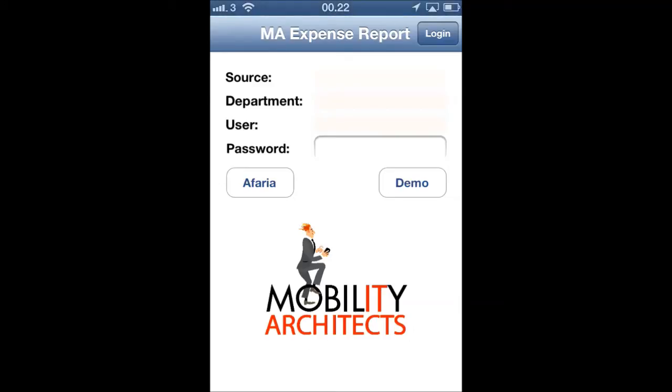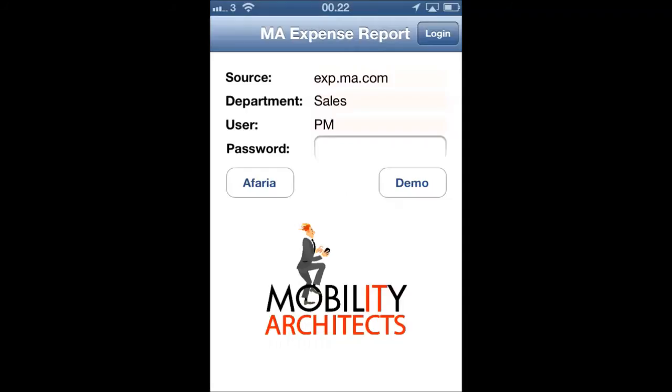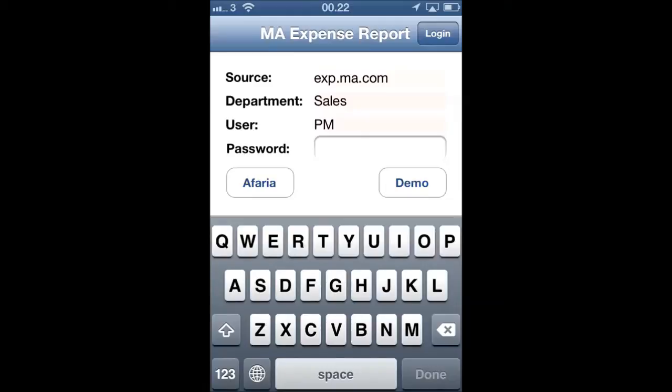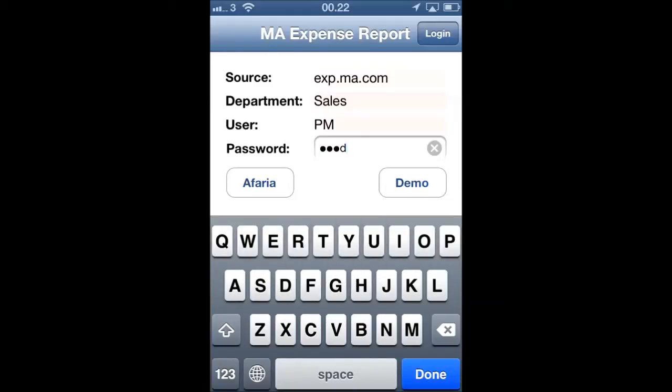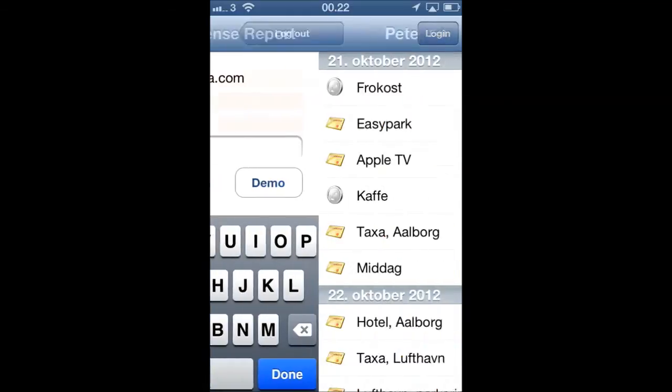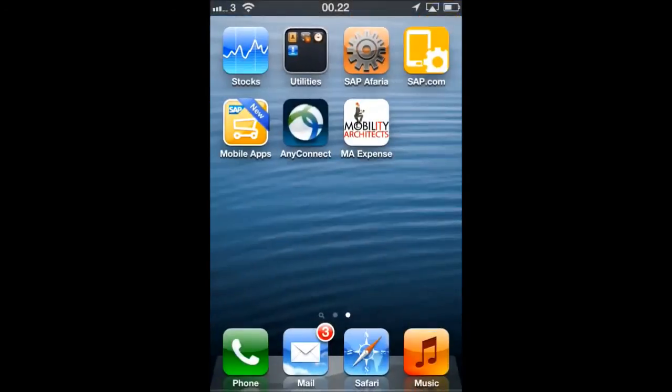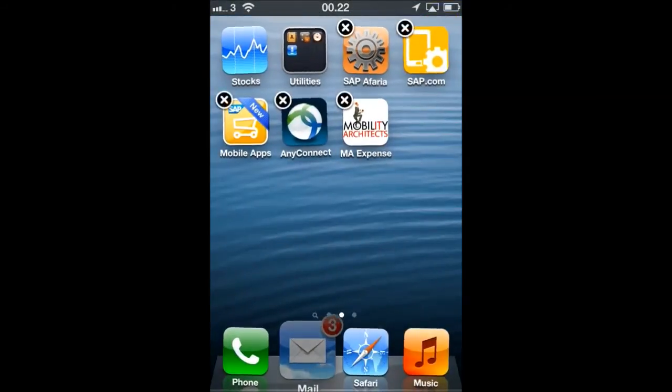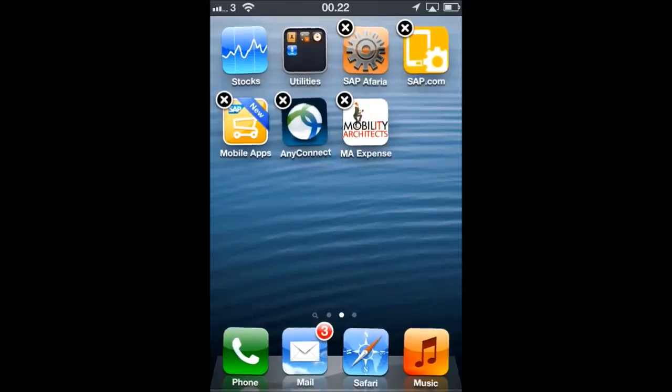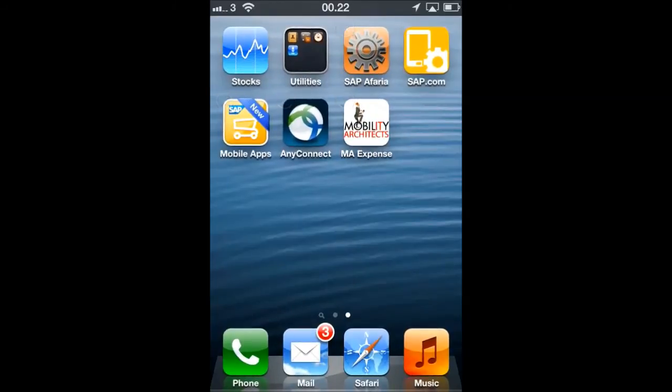This is the expense management tool used in this organization. It is unconfigured at this time, but by accessing the Afaria server, it can retrieve its configuration settings, including server name, department, and user name. All the user has to do is to enter a password in order to access the expense reporting module. This is a powerful feature in Afaria server that allows you to deploy and configure applications to thousands of users in a very easy way.